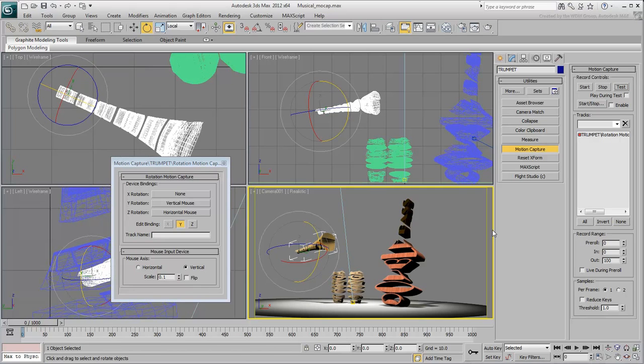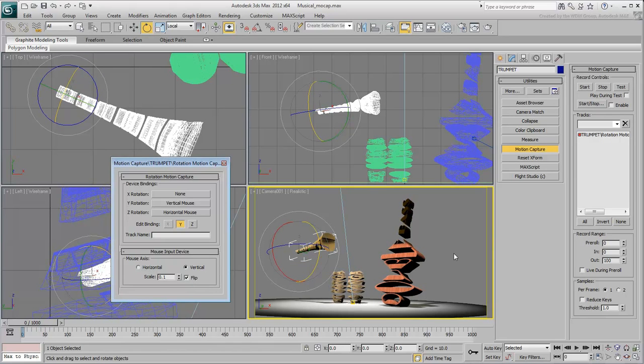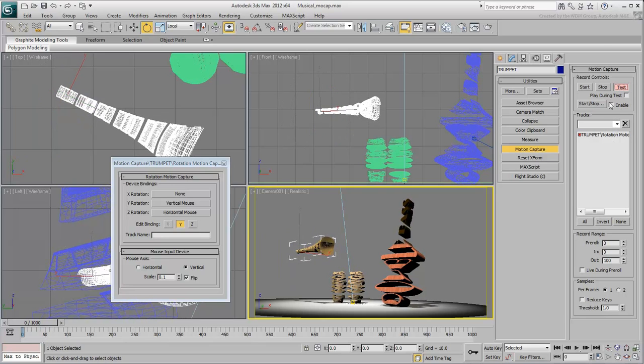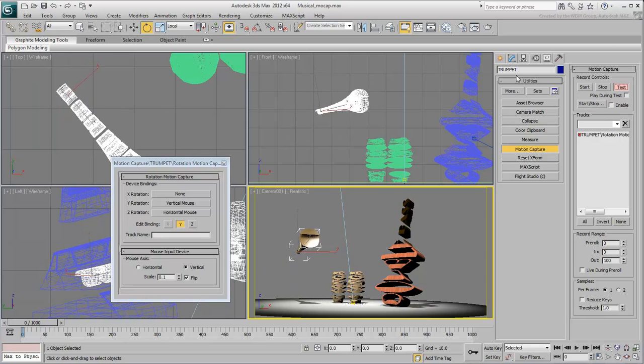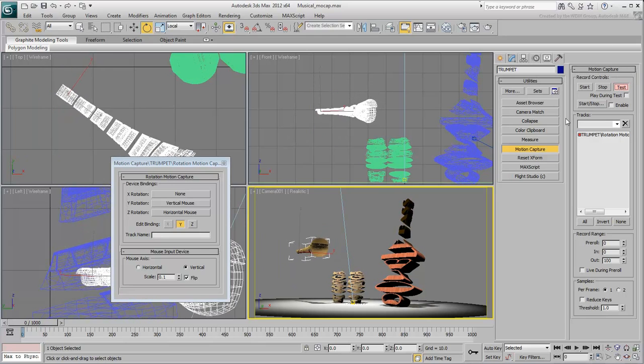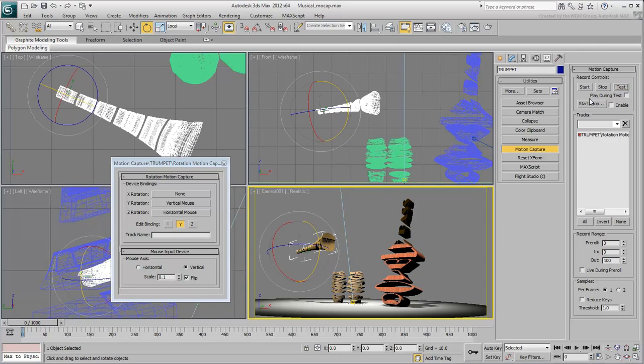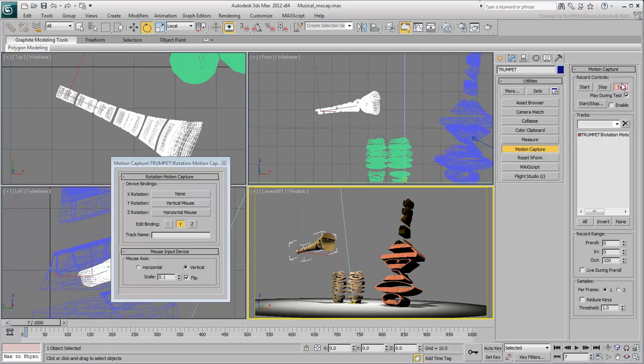Right-click to cancel test mode. To correct the problem, simply enable the Flip option on the vertical mouse motion. Try it again. This seems better. Remember to right-click to end testing. If you wish, you can play back the animation during testing.